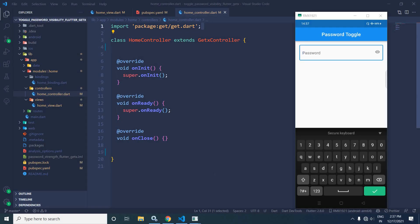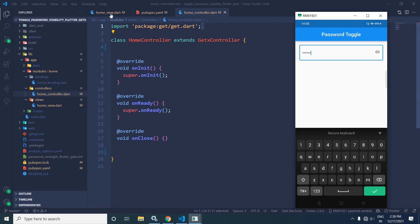Welcome back everybody. In this video I will discuss how to toggle the password visibility in Flutter using GetX. You can see I can type the password — suppose 1 2 3 4 5 6 — and once I click on this icon the password is visible, and once I click on this icon again the password is invisible. This is what I will discuss today.